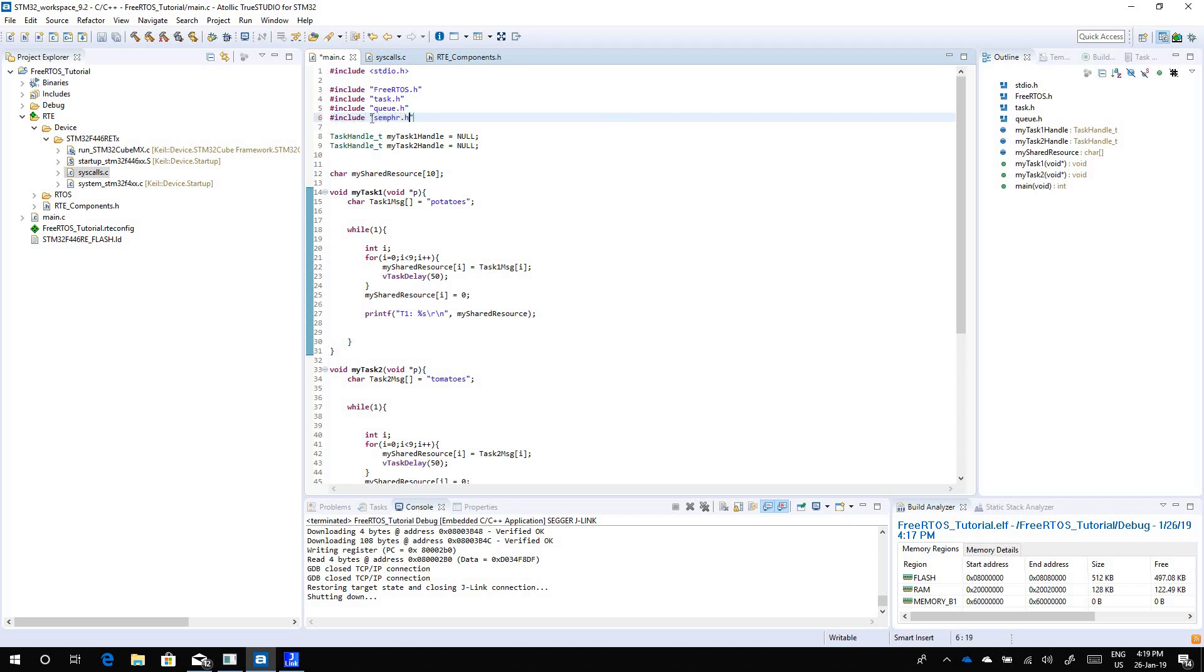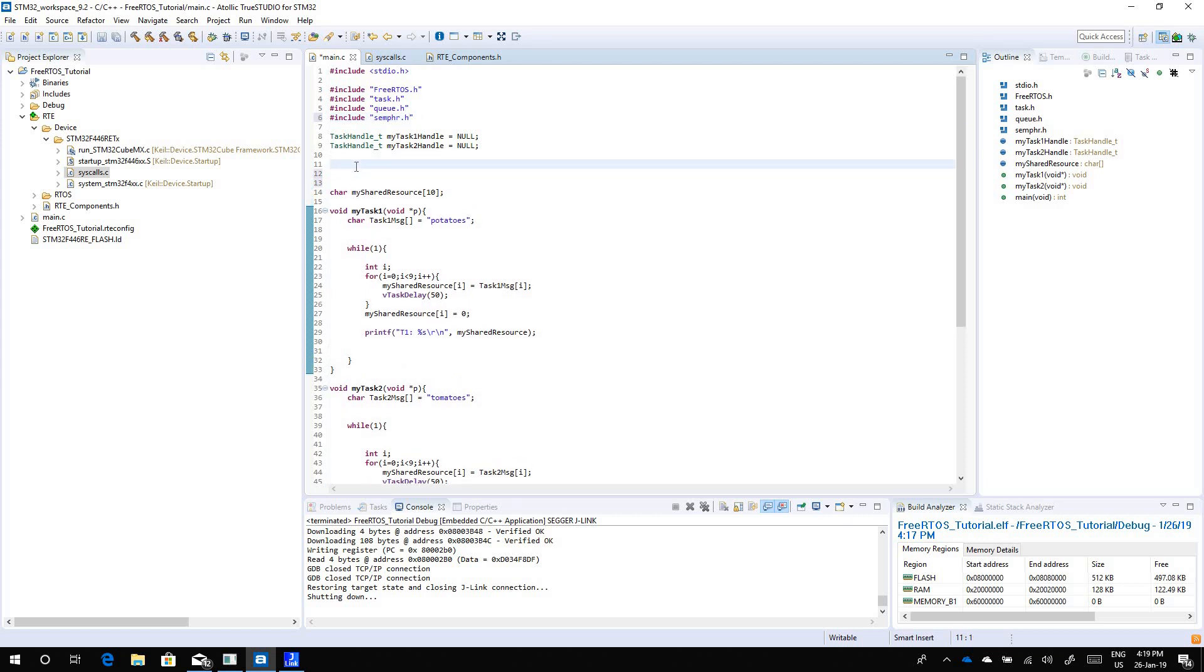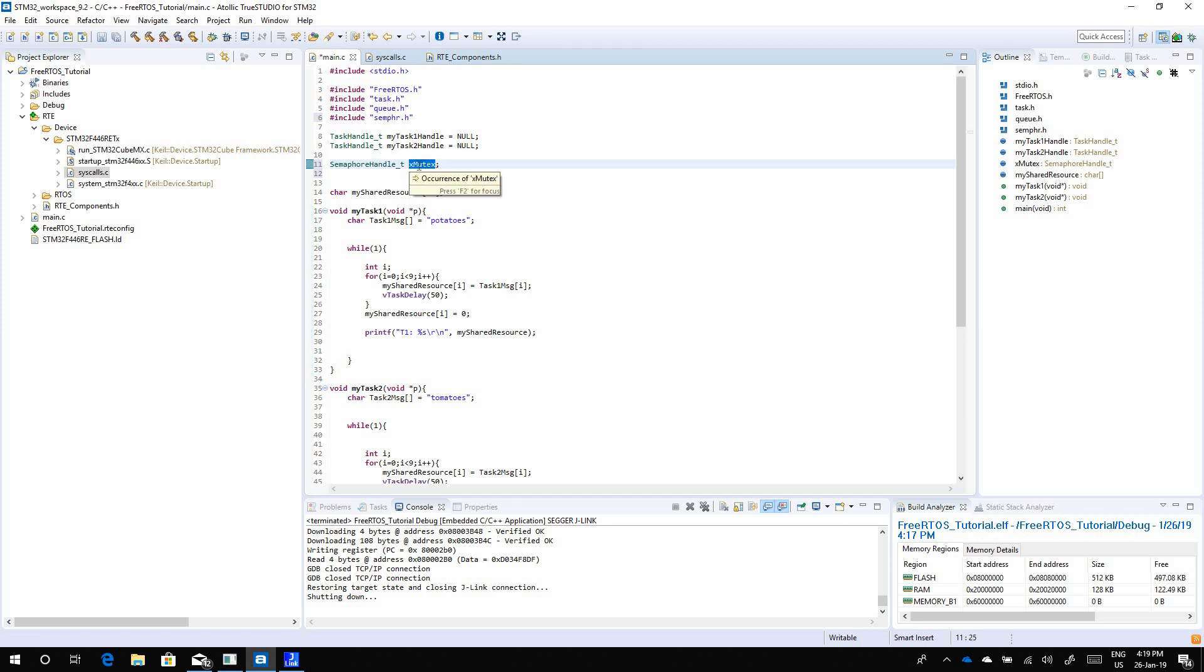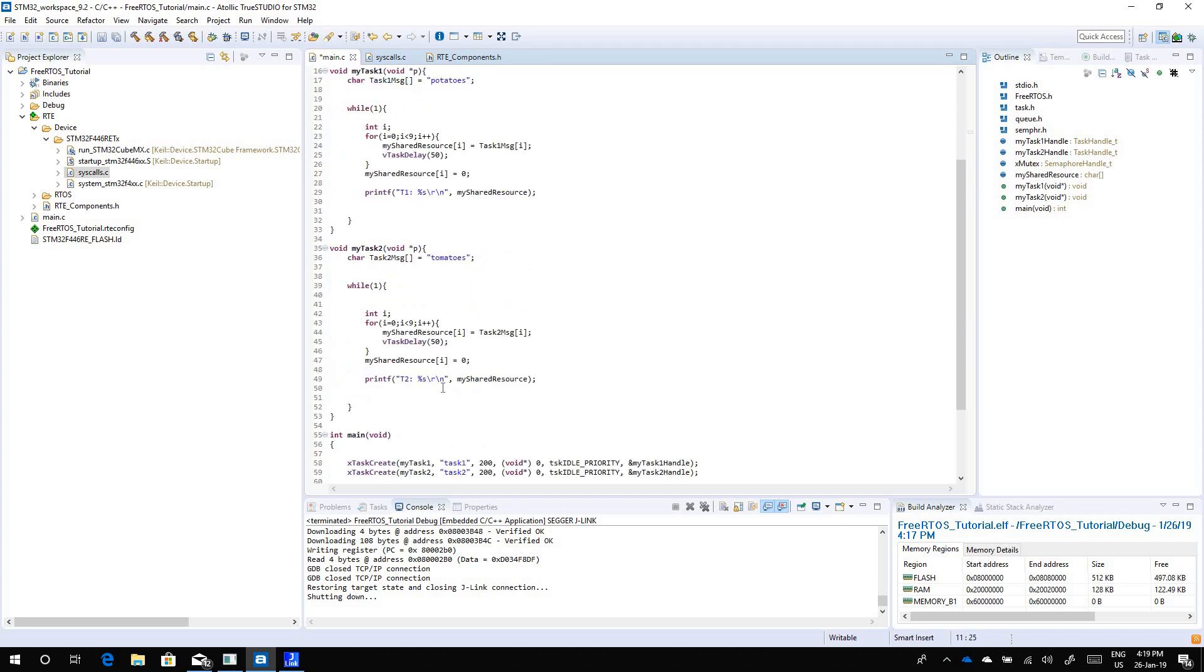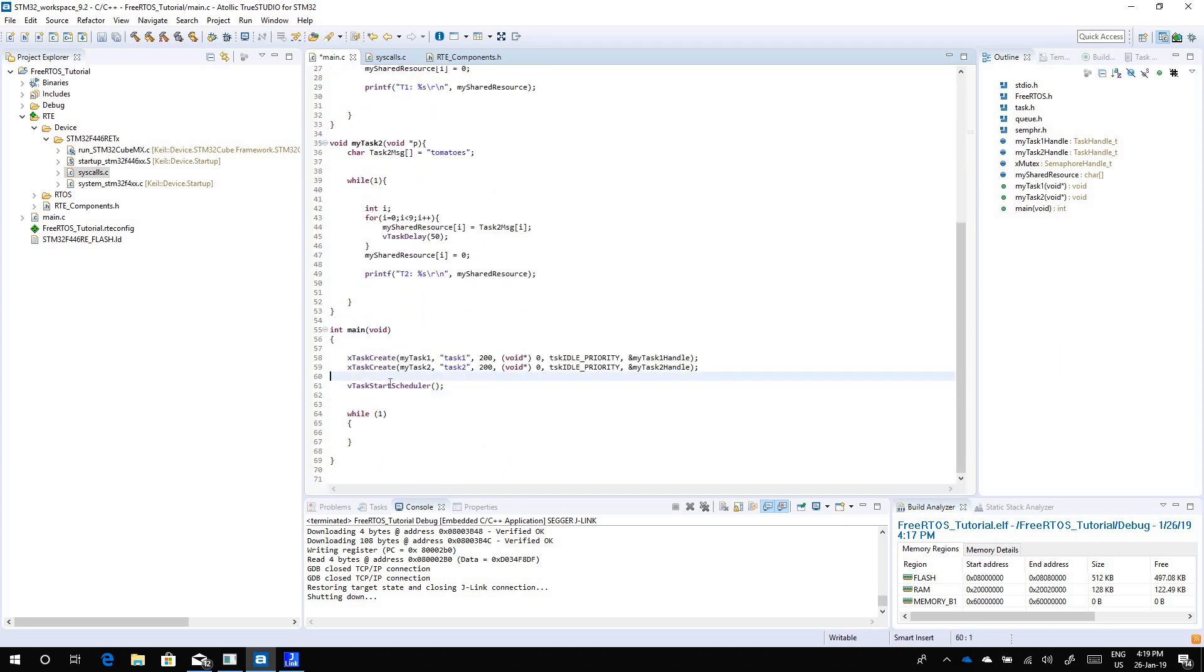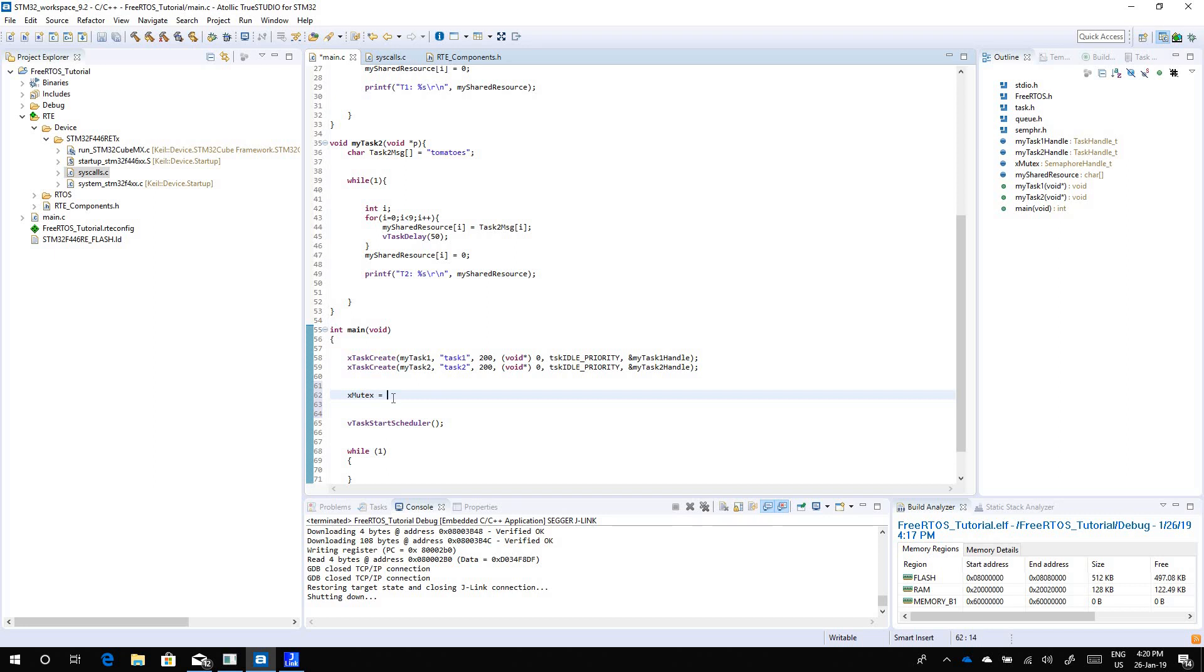Include semaphore.h and you create a mutex data type. Similar to how you have a task handle underscore t, we have something called semaphore handle underscore t, let's call it xmutex. In FreeRTOS if you are creating a semaphore or mutex, the data type is always semaphore handle underscore t, but you have to declare in main what this data is. You have to define it and we use this function, let me check, it's x semaphore create mutex.